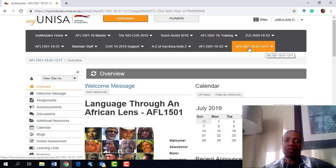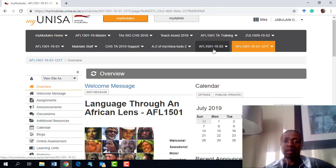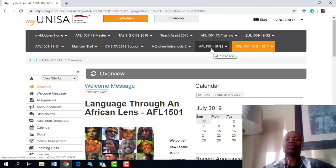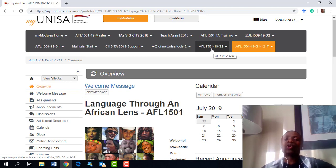If you only see one site on your myUNISA, you are not yet linked. Please do not panic and contact me about it — I know you're not yet linked and you will be linked. Once you are linked you'll be able to do your work. However, it is your responsibility to activate your myLife account.